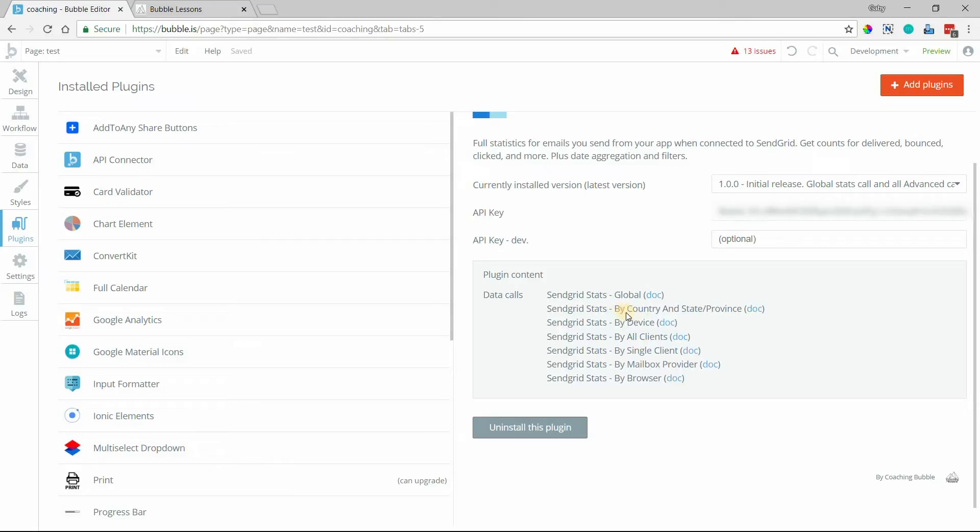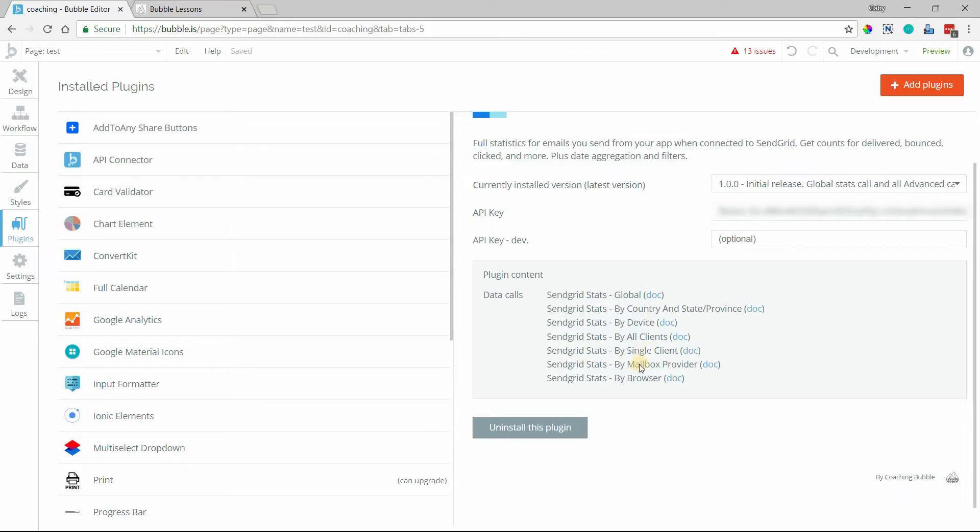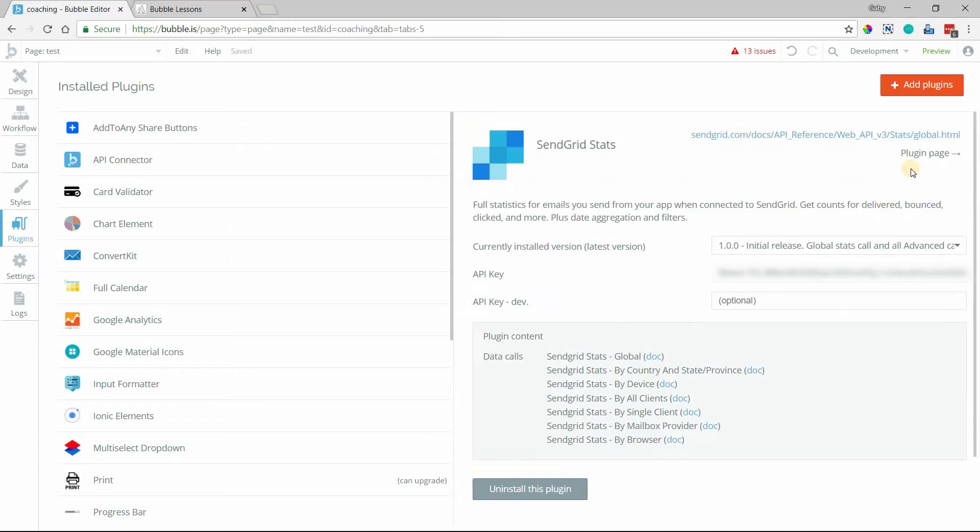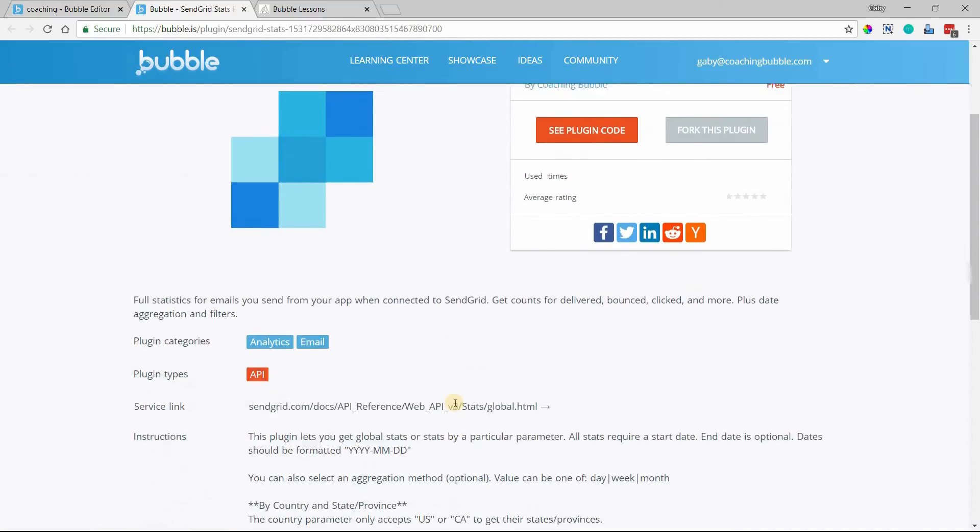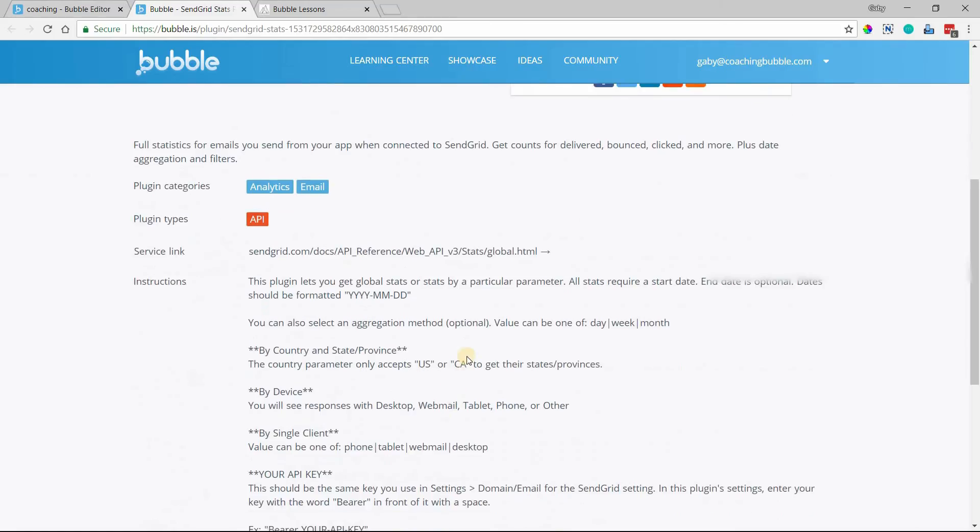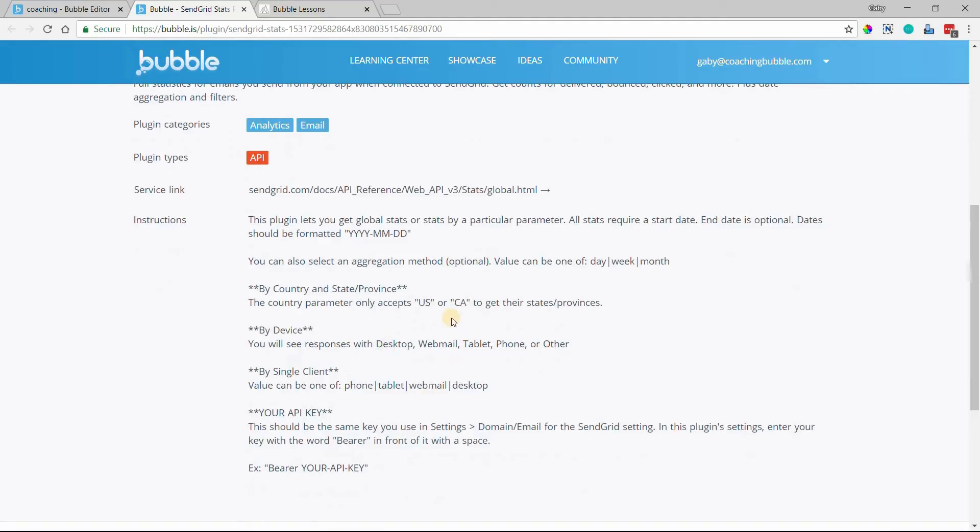You can grab statistics by a specific country. And if you're in the U.S. or Canada, you can also filter down by state or province. You can filter down by device, aggregate them all by client, or look up only by a single client. You can select a mailbox provider or browser. And actually, if you go into the plugin page for this plugin, I've actually written out a little bit more information so that you can see what your possible values are and what you can expect to retrieve. I also show you, again, here how you should be entering in your API key.